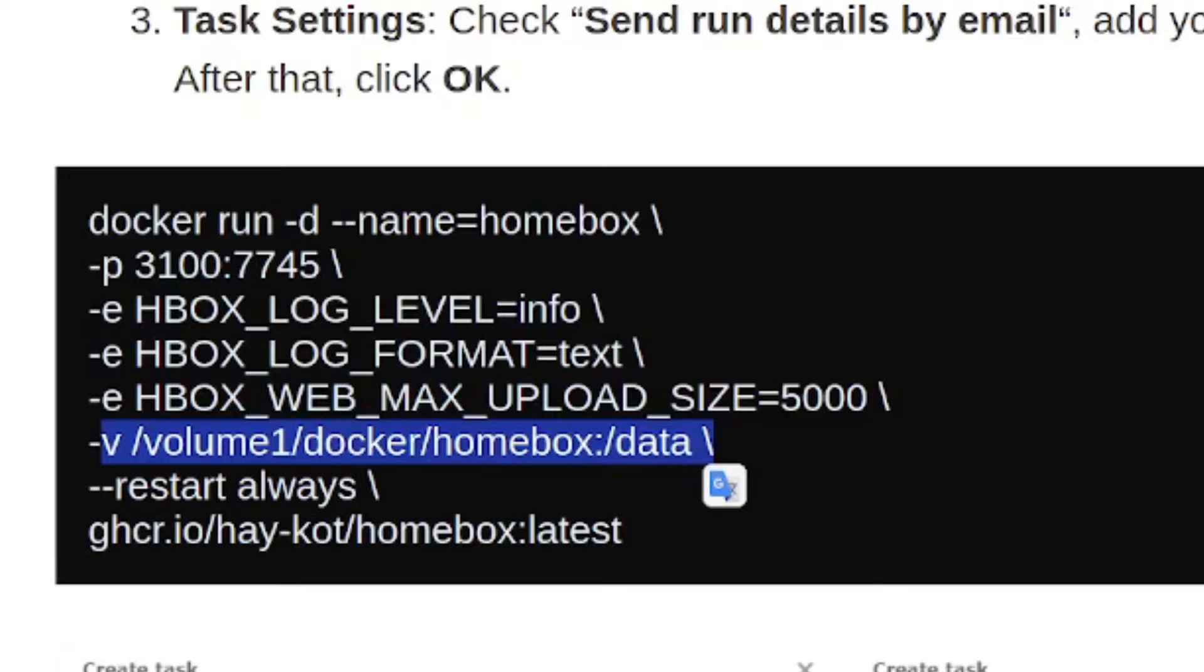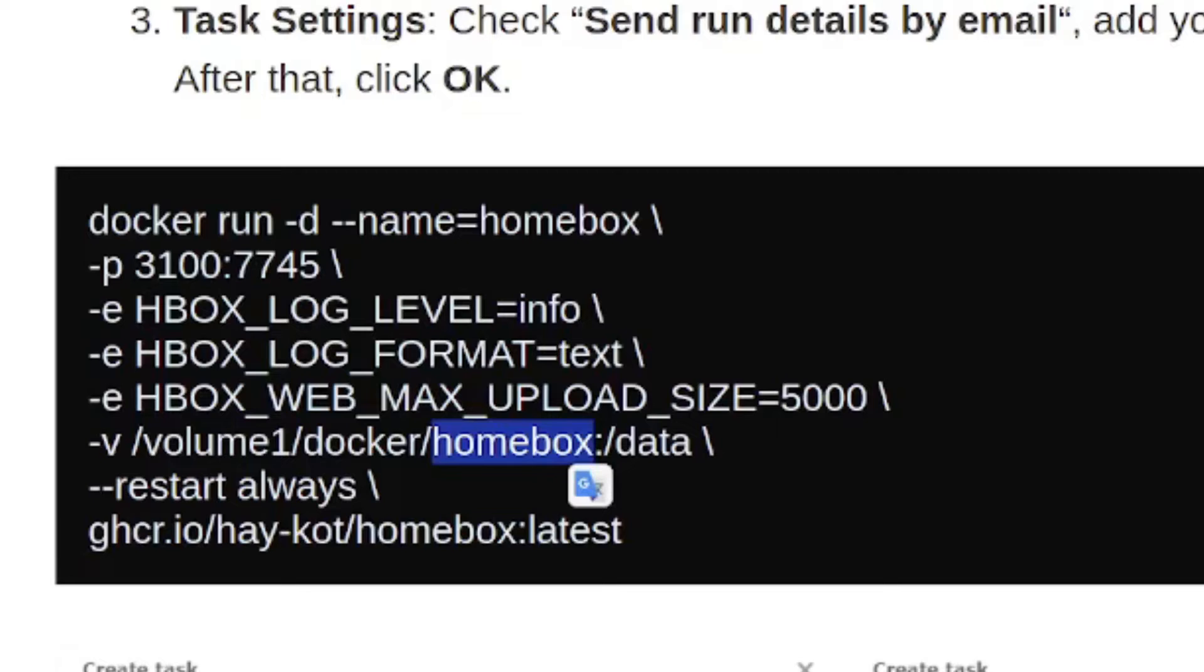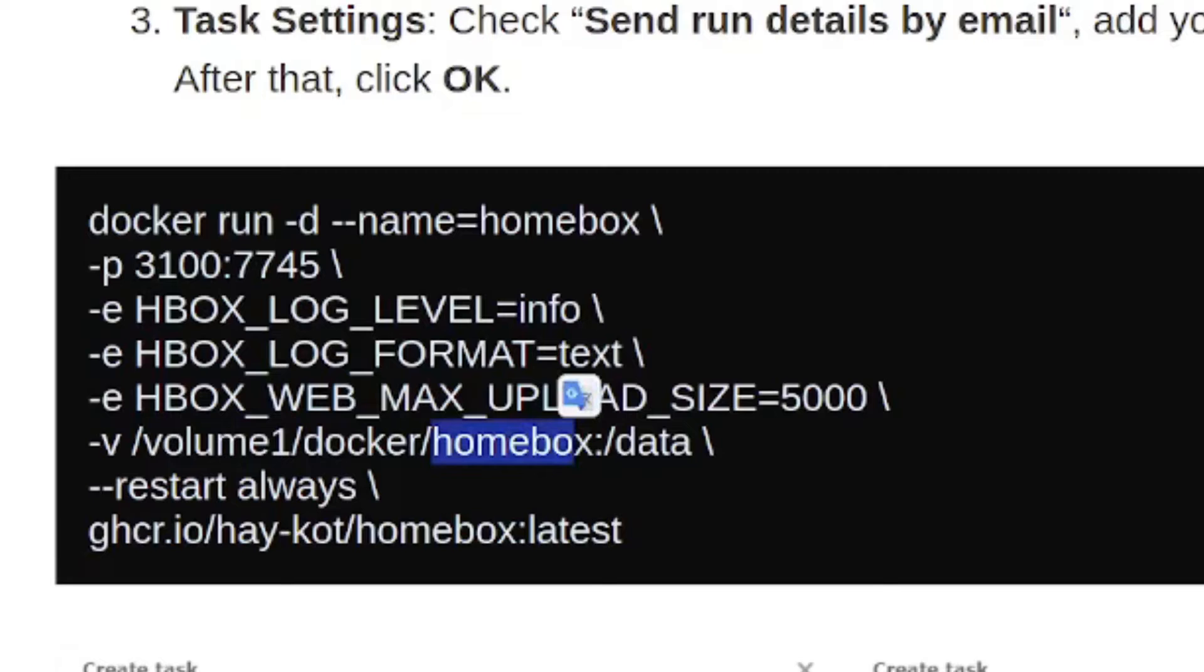But there is a folder here that is called homebox lowercase, all homebox, which you do create and then he's just appended the data folder onto there. So the first step in this installation process is going to be making a folder called homebox in the Docker folder in your Synology.